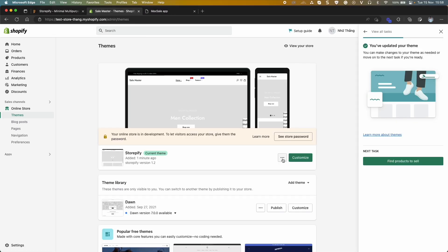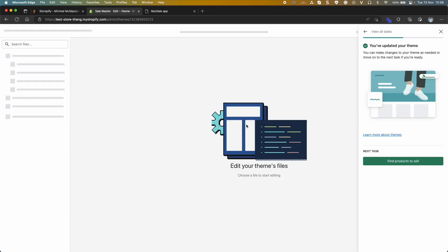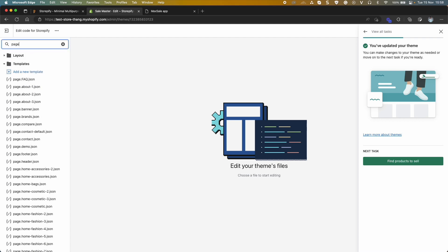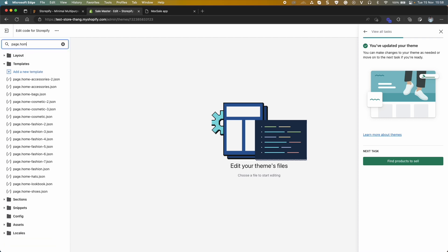If you want to change demo, click Edit Code. Type page.home in search bar. You will see some files of home demos. Select a demo and copy all code lines.